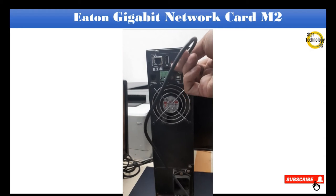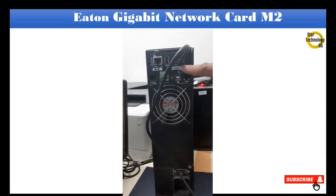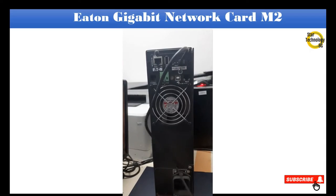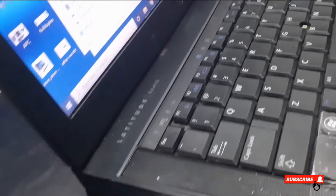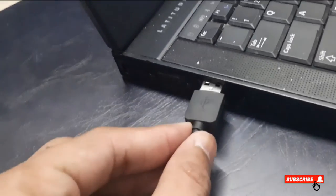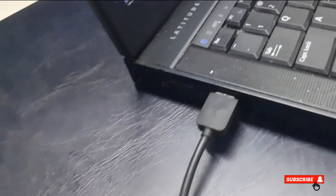Connect micro USB configuration cable with console port and connect other side of the cable with PC or laptop.